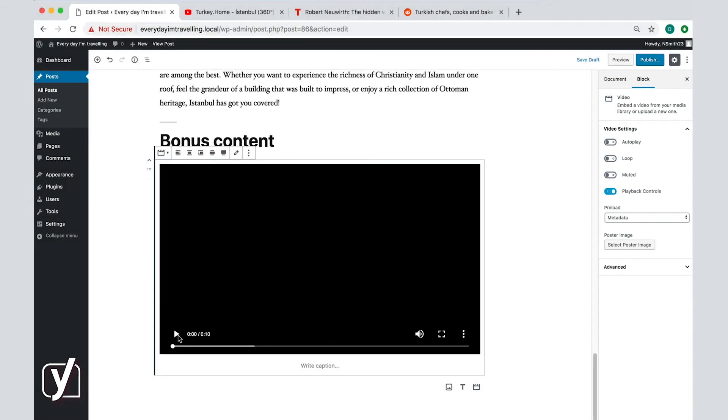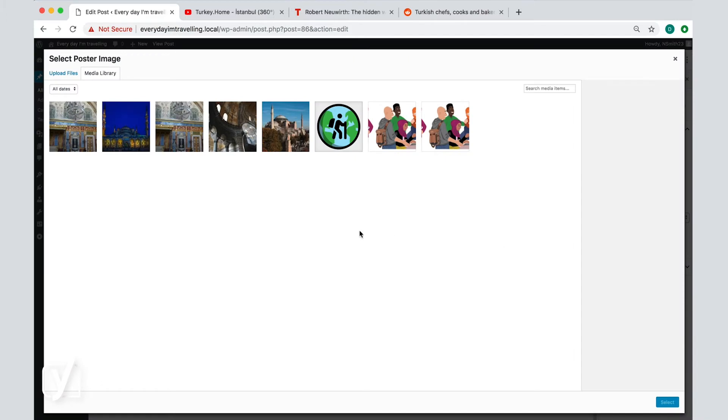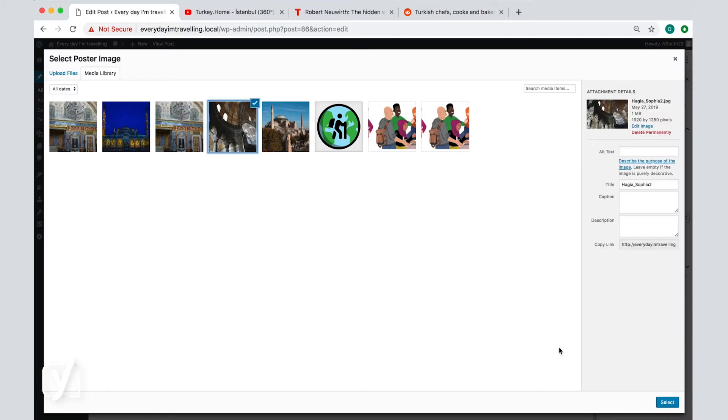Note that you cannot click on the video here within the editor, but only when you preview the post. You can also choose an image the video could start with. Click on the option here and choose the image from the media library, or upload a new one if you want to.